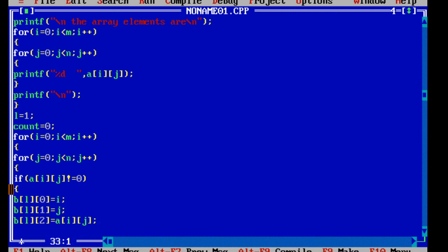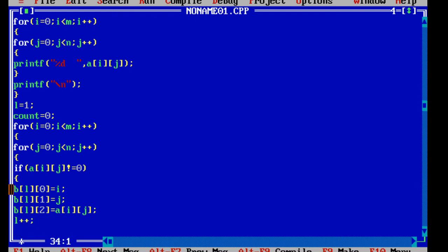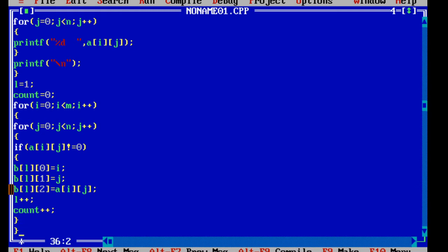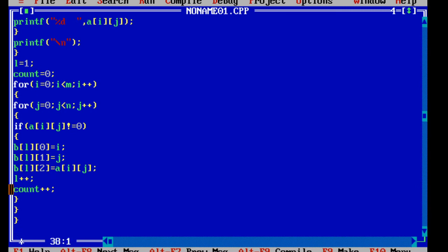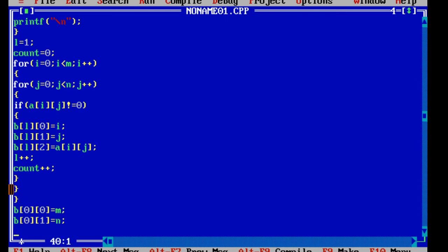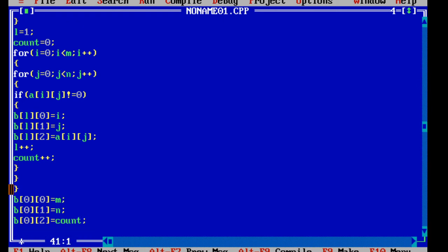Close the if block, close the j loop, close the i loop. Then we will fill in the first row of the matrix header: b[0][0] equal to m, b[0][1] equal to n, b[0][2] equal to count. This stores the number of rows, number of columns, and number of nonzero elements in the first row of the sparse representation.